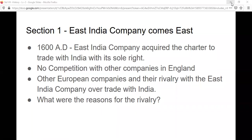Why did they need raw material? To make products. And after they made the products, they needed to sell them. They also came for selling those goods. They were buying raw material at very low rates, and this was entirely a profit for them. They could sell those products in Europe at very high prices. So this was a win-win situation for the European companies to come and trade with India.